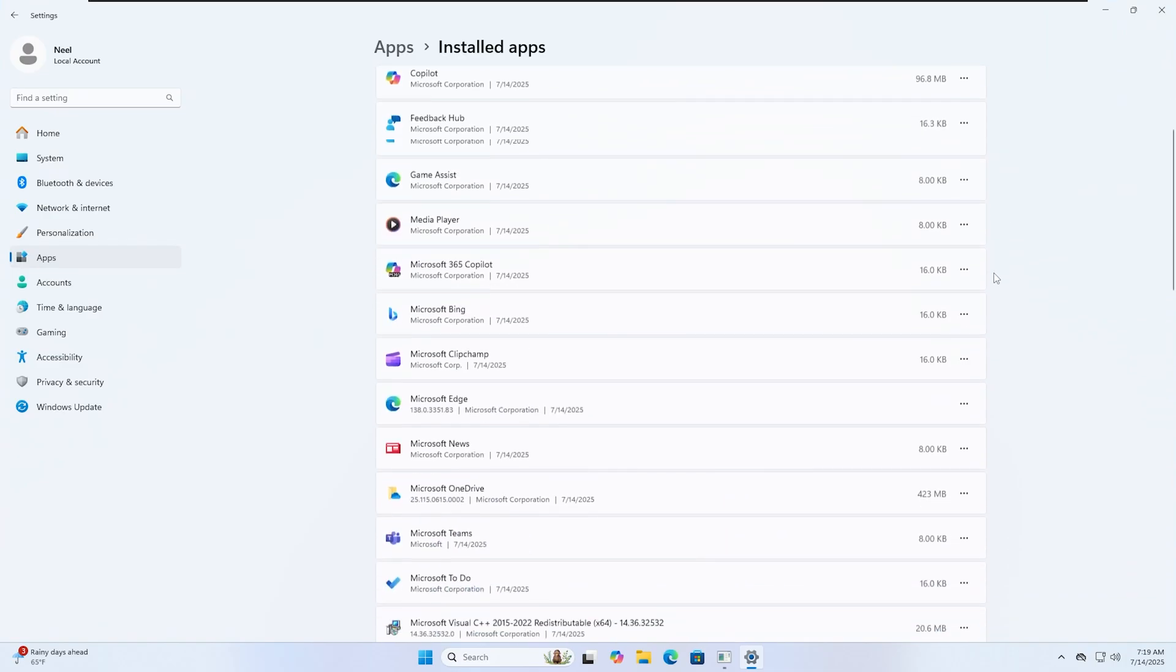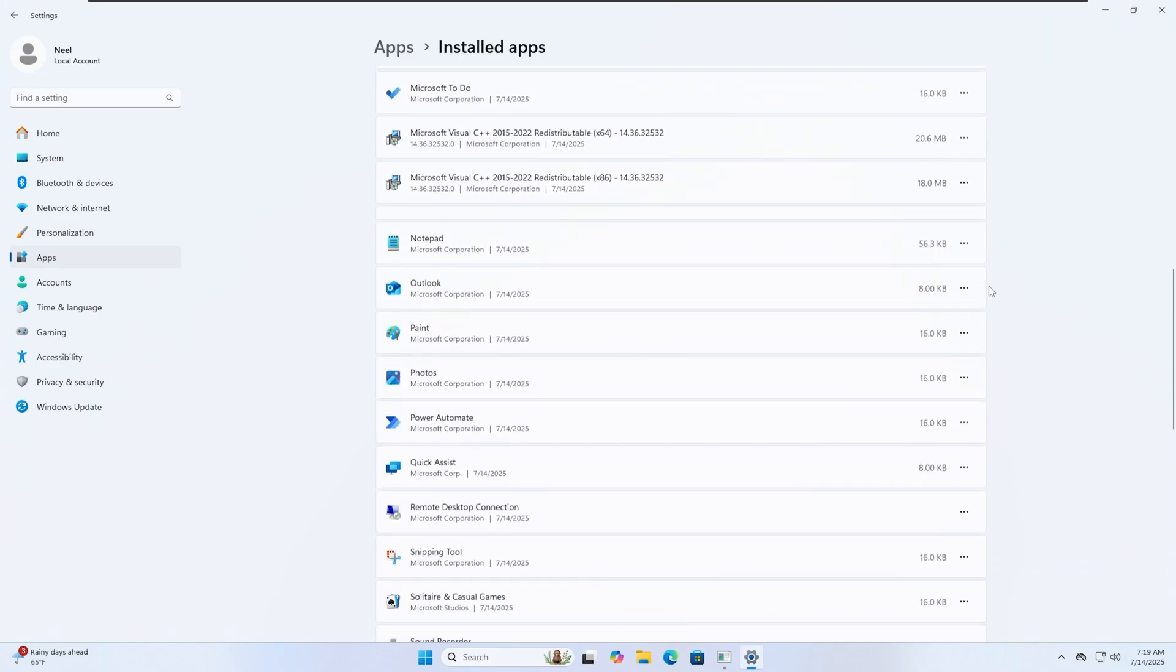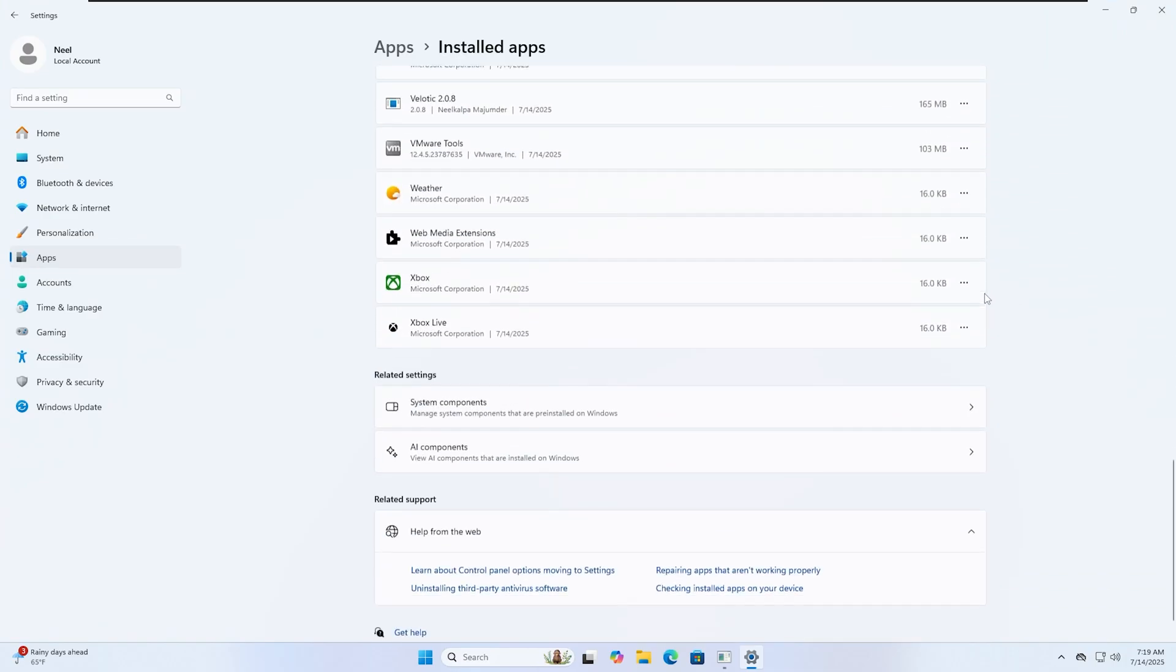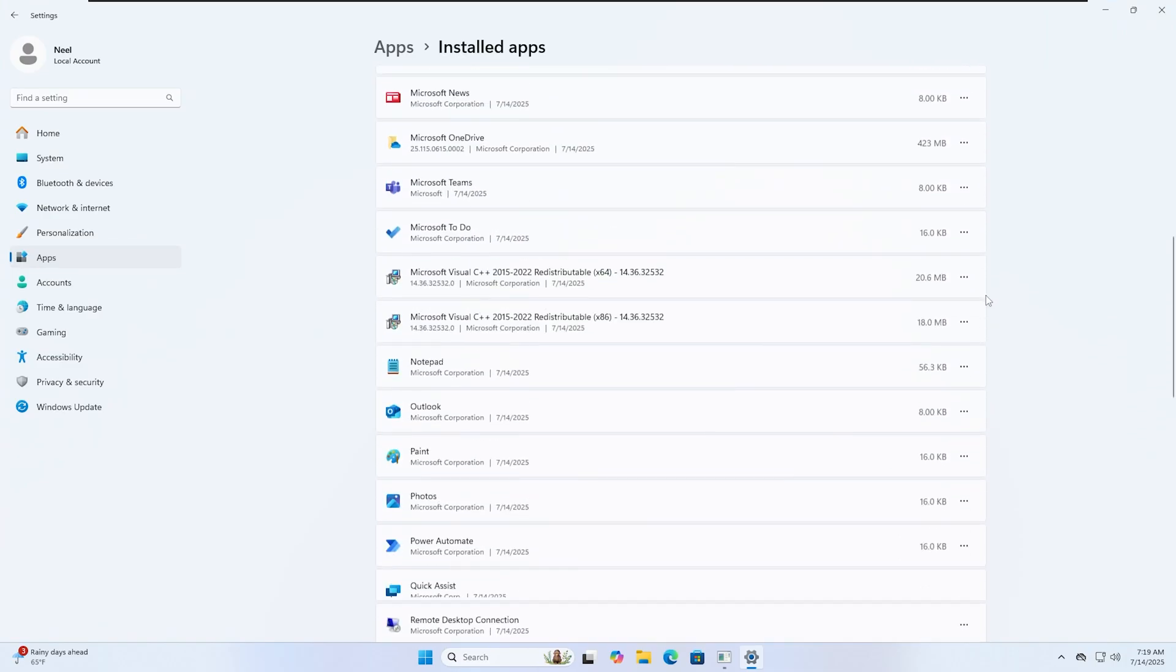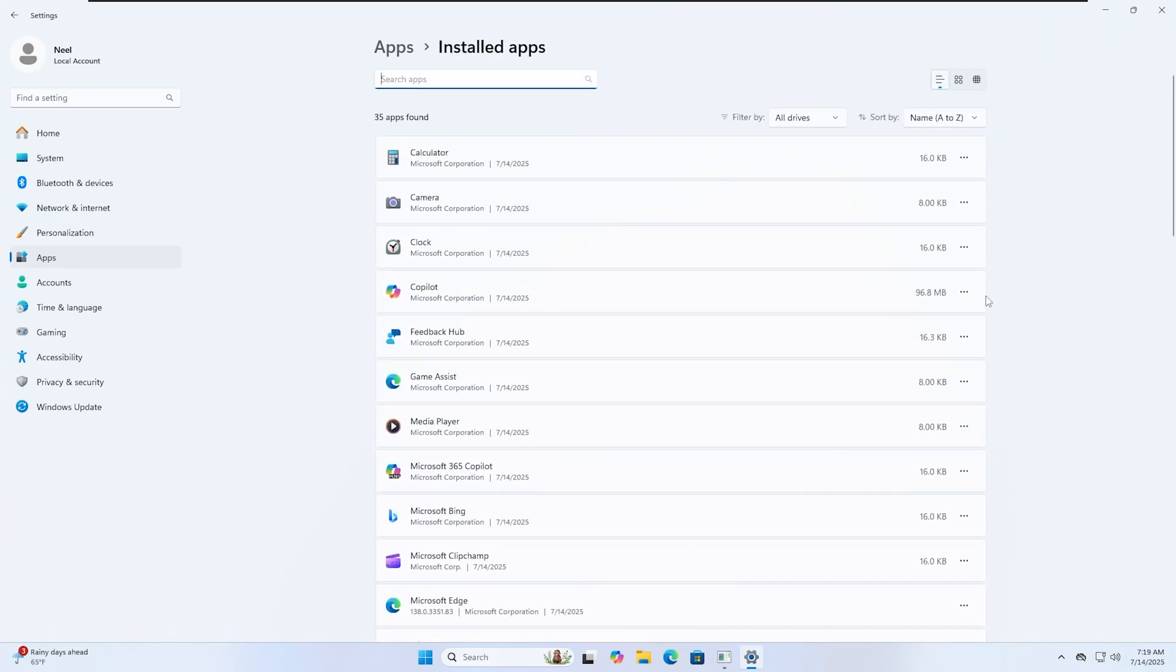In this video, we'll remove all of them instantly in one click and keep the system fully functional.